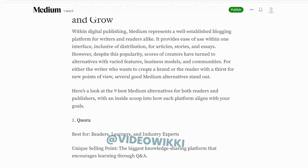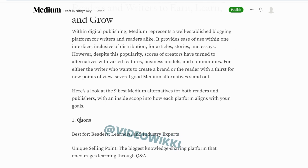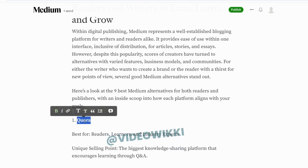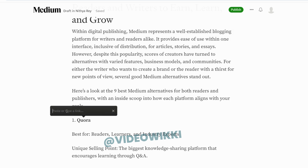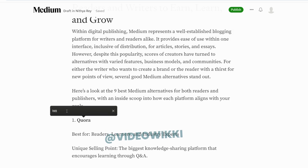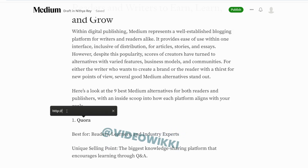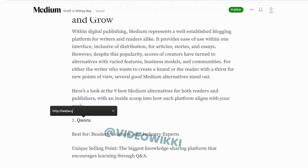There are different features over here. You can make it bold and underline. Now let's give a hyperlink to the Quora homepage. Similarly, you can give hyperlinks to your website or articles, and if you click on the link, it will be redirecting to its homepage.